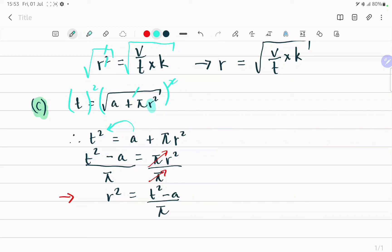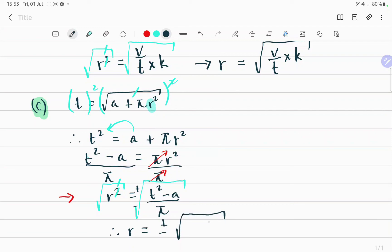Now you can take the square root on both sides — remember the square cancels the square root and the square root cancels the square. You take the square root on both sides, this cancels that, and don't forget the plus minus here. So therefore r should be equals to plus minus the square root of t squared minus a over π.